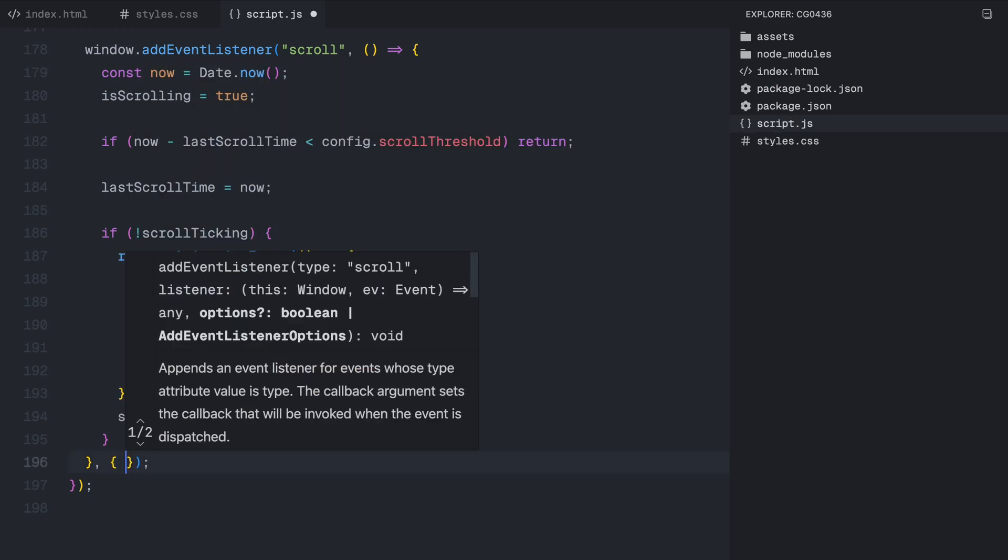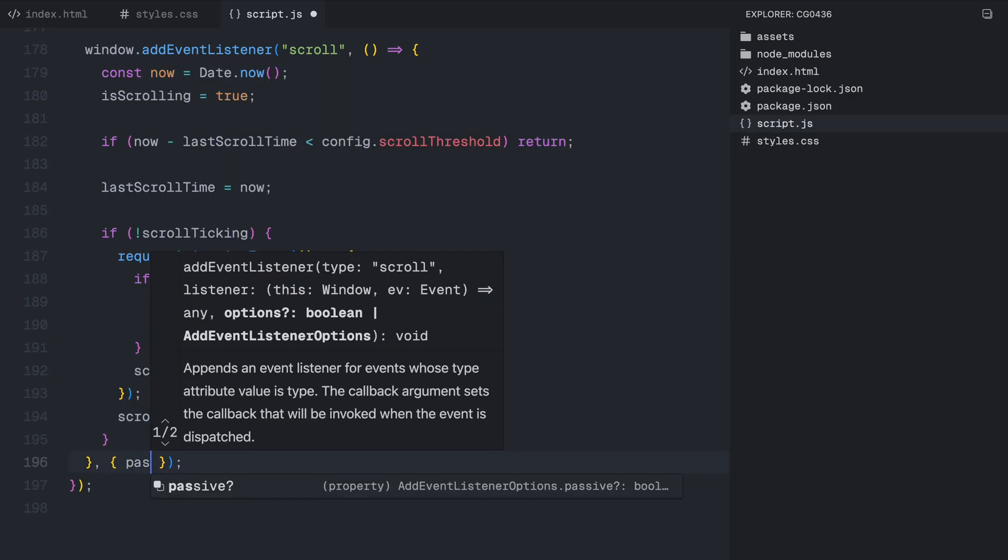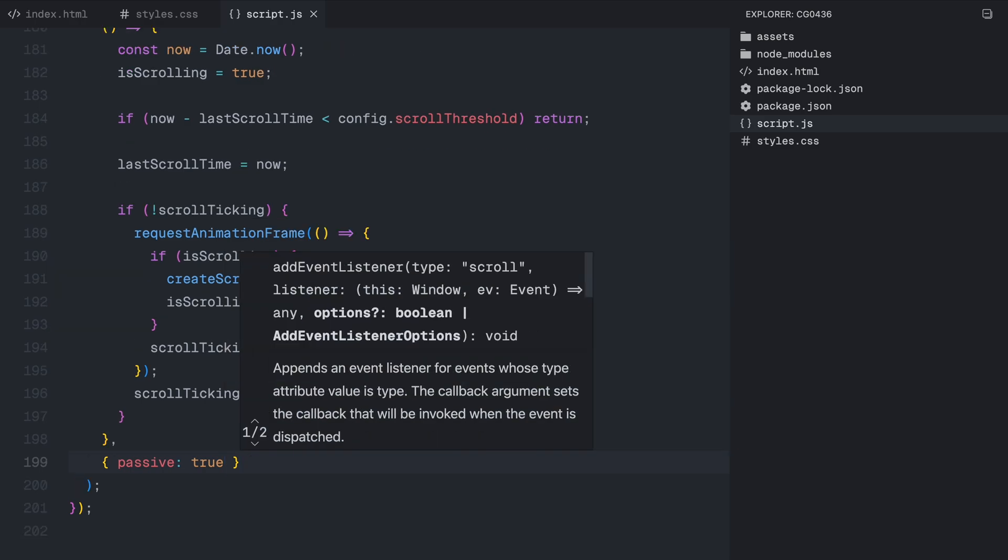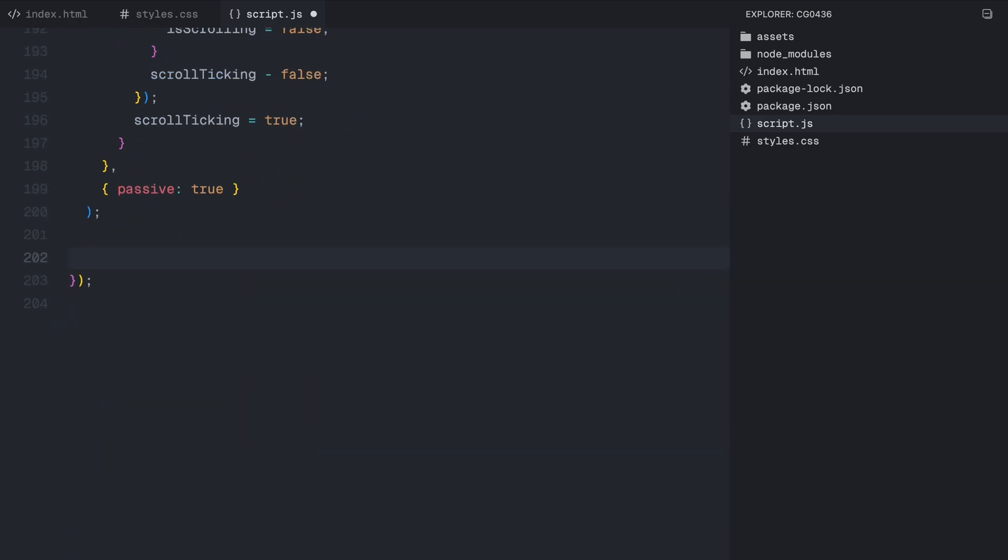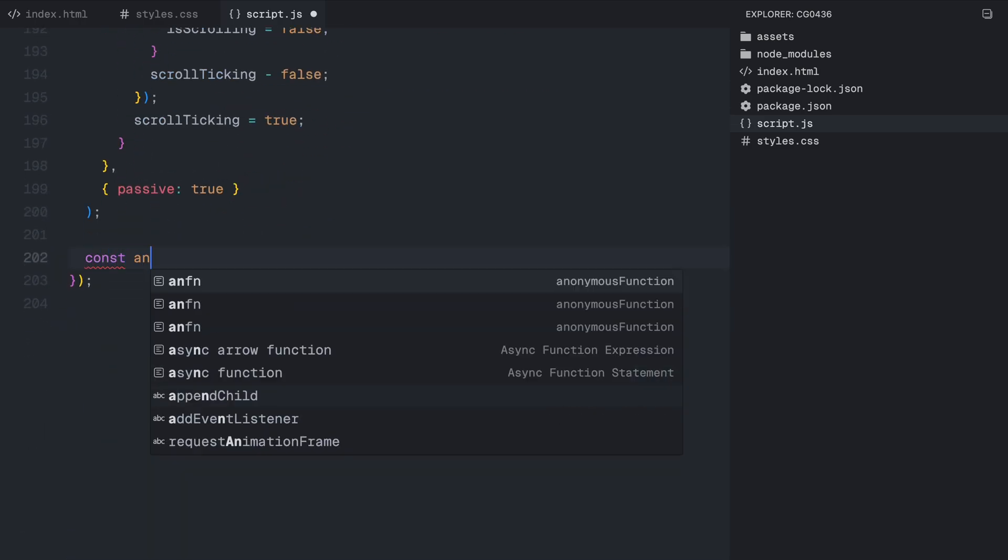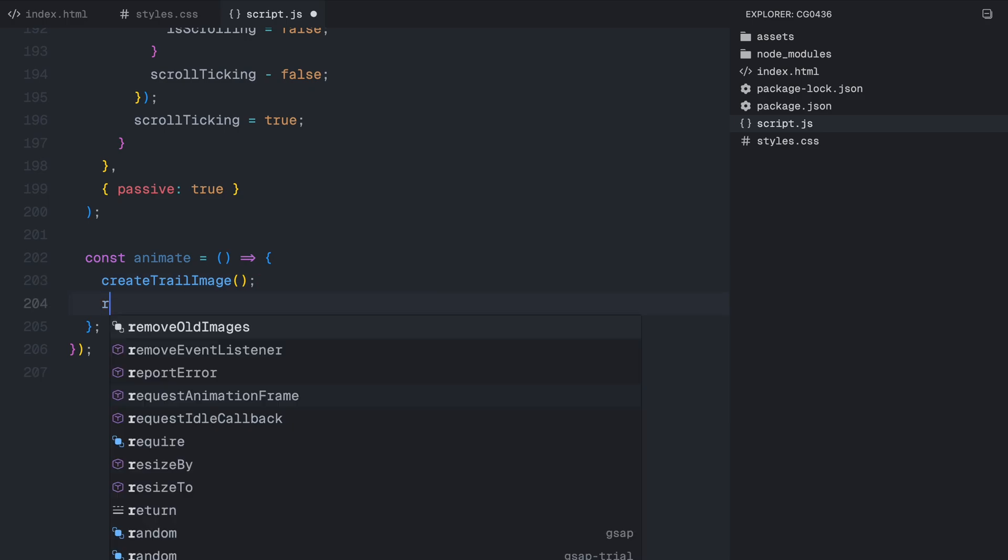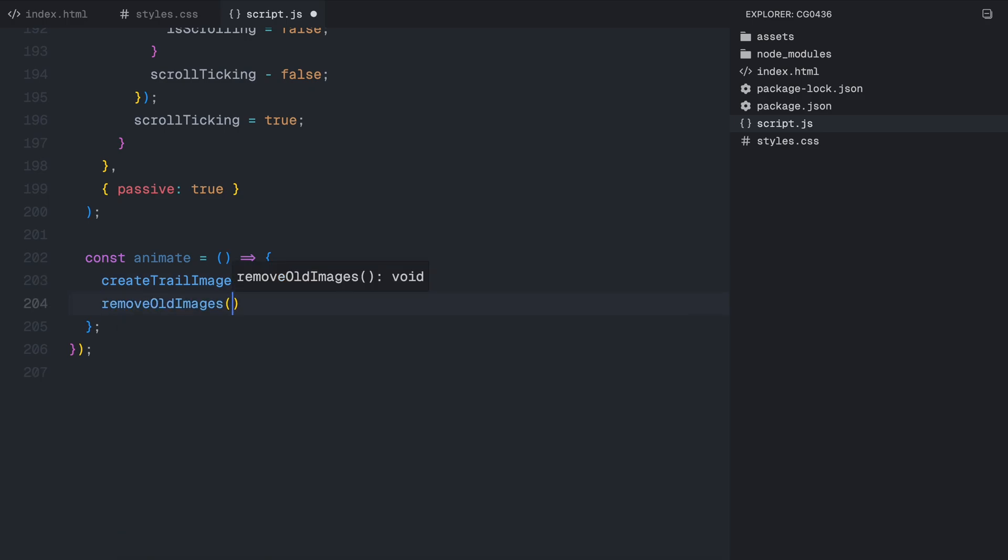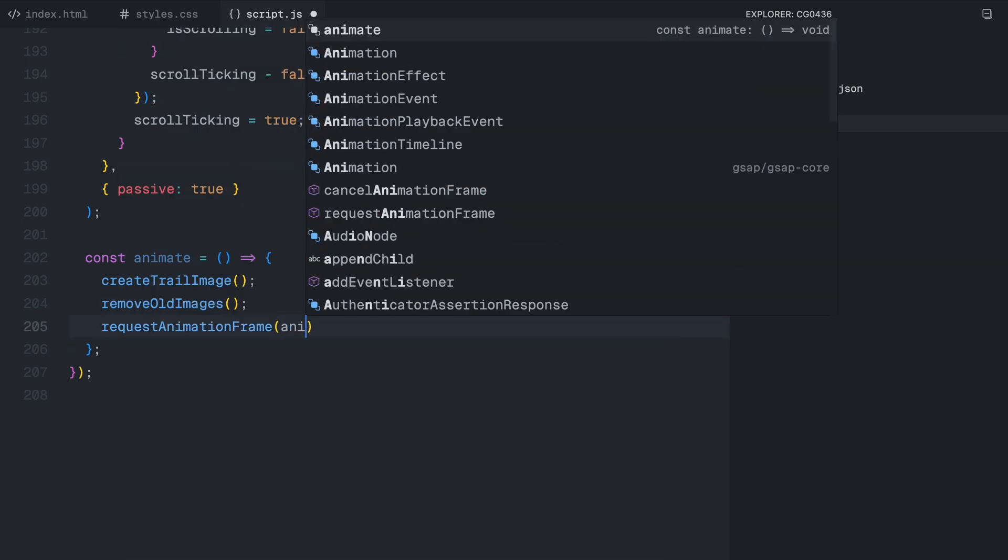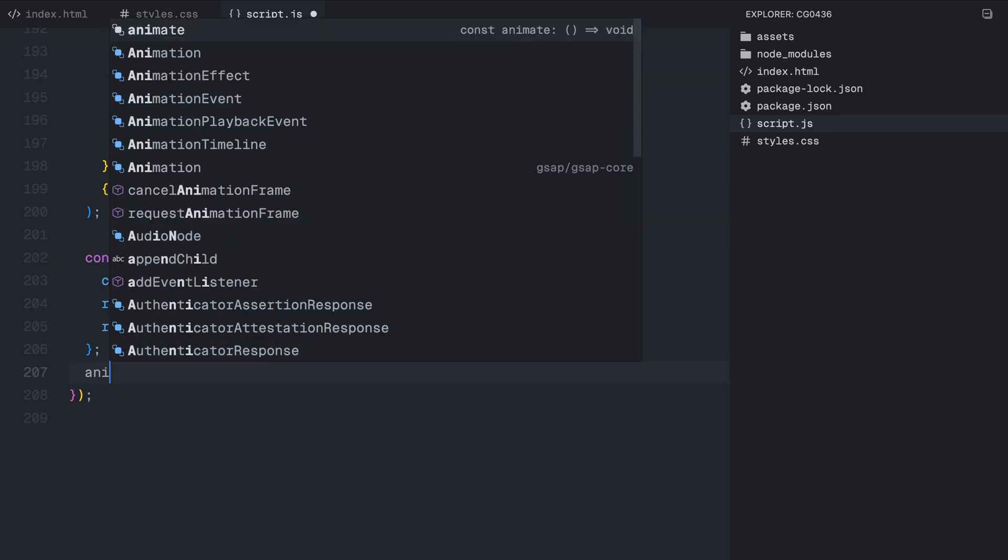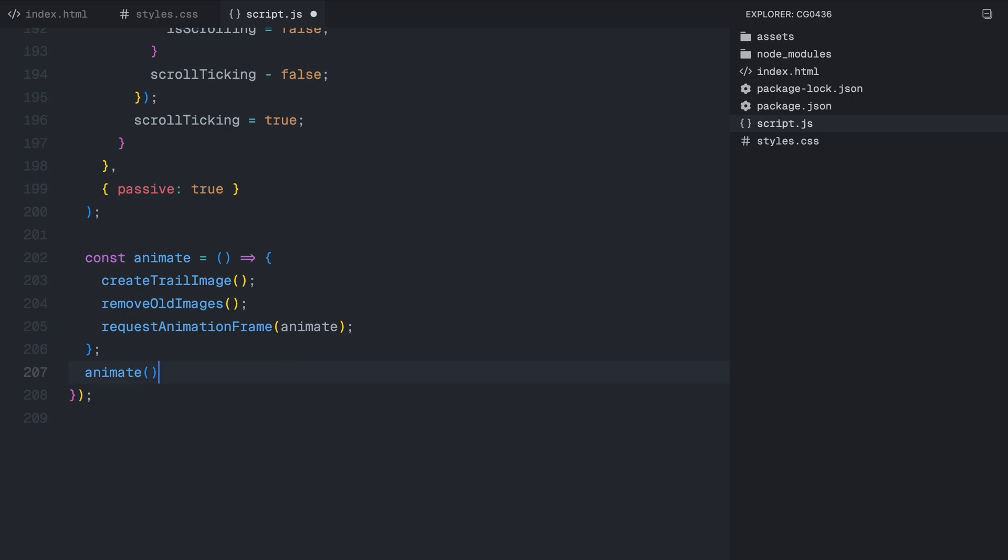Now, we define the main animation loop using a function called animate. Inside this function, we first call the createTrailImage function, which checks for the cursor movement and adds new images accordingly. Then we call removeOldImages to ensure that images don't pile up and cause performance issues. Finally, we call RequestAnimationFrame on animate itself, creating a recursive loop that continuously updates the effect in the background. To start the animation, we finally call the animate function once, kicking off the infinite loop that keeps the effect running as long as the page is active.